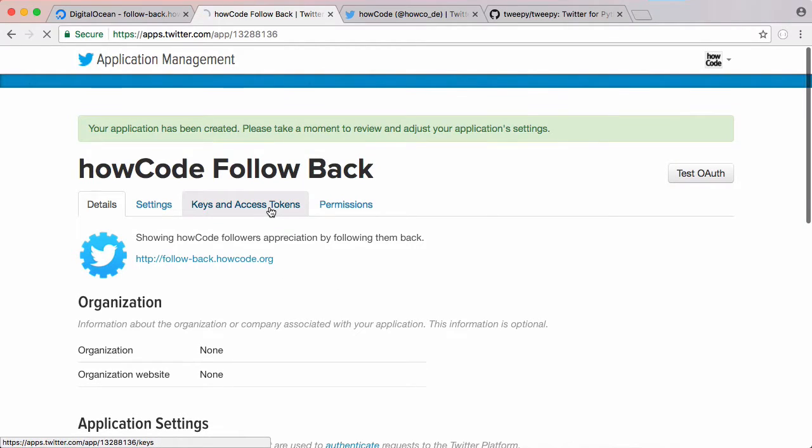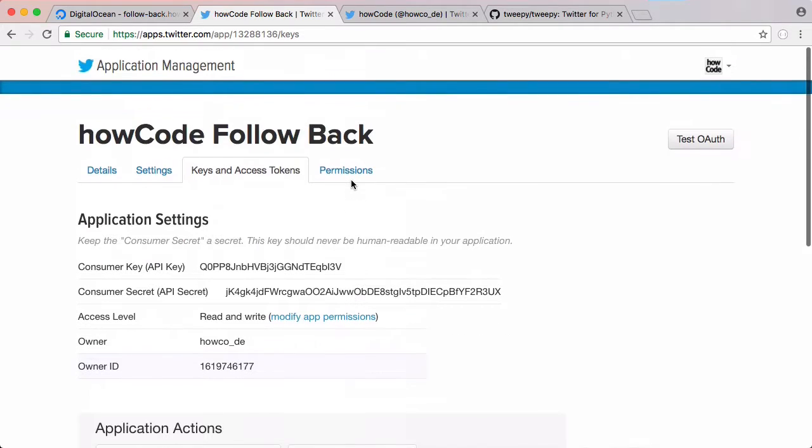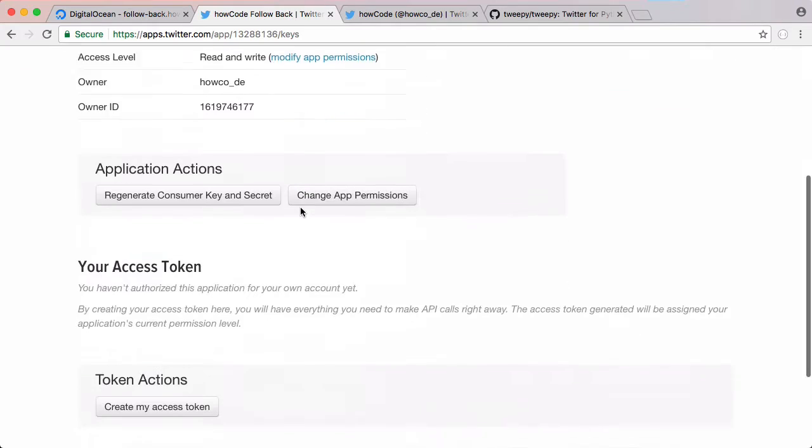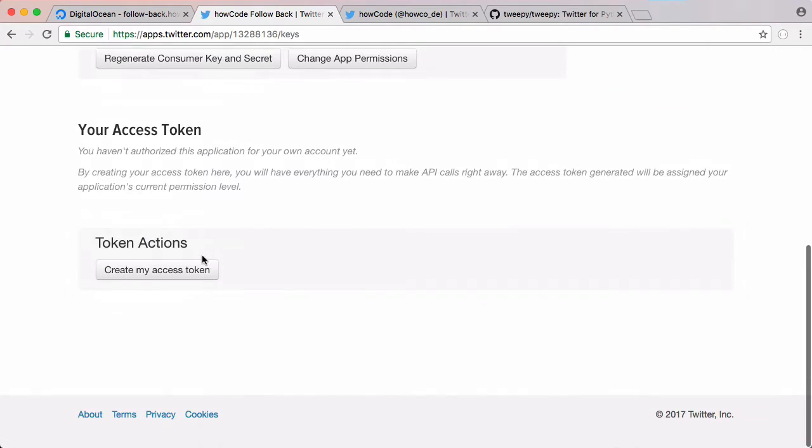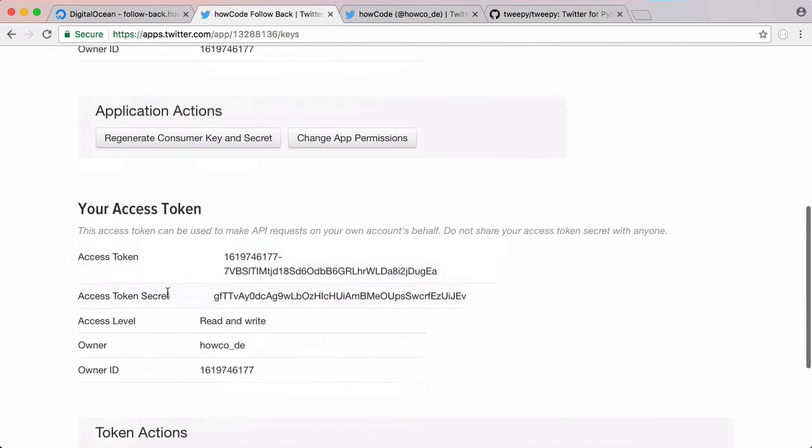We need to go to keys and access tokens where we have our consumer key and our consumer secret. We also need another key or token called an access token, and we get that down here by clicking create my access token. So we have our consumer key, consumer secret, access token, and token secret. And that's all we need to authenticate with the Twitter API.